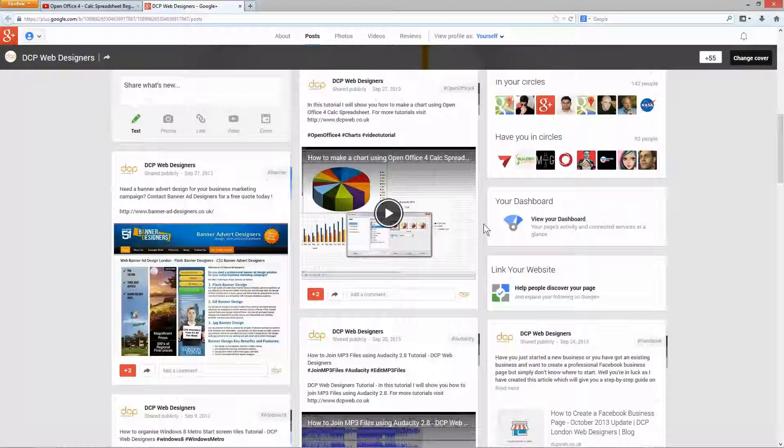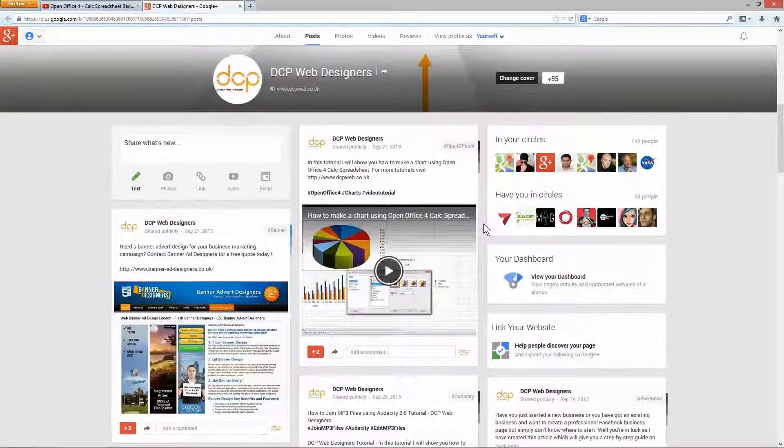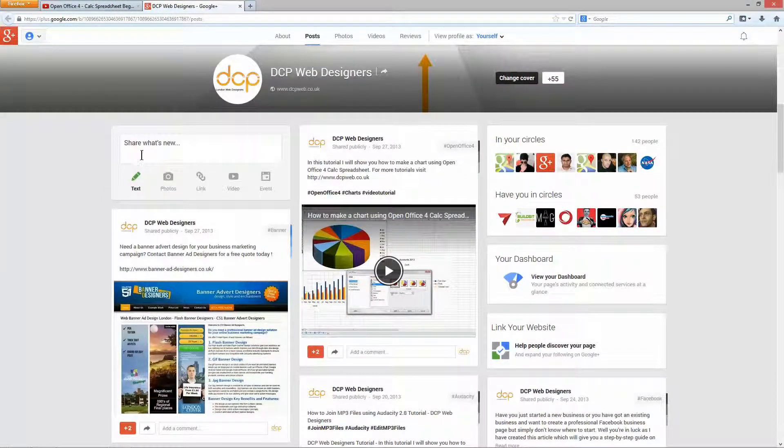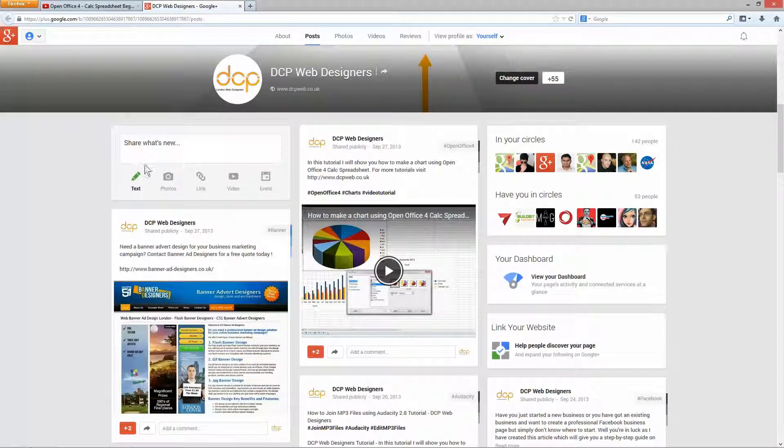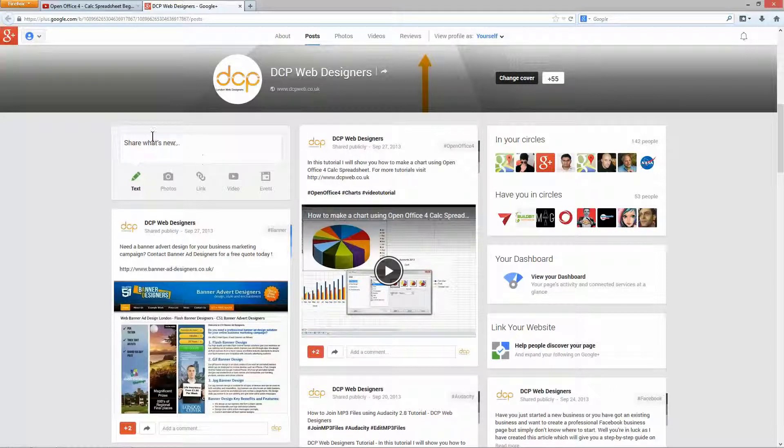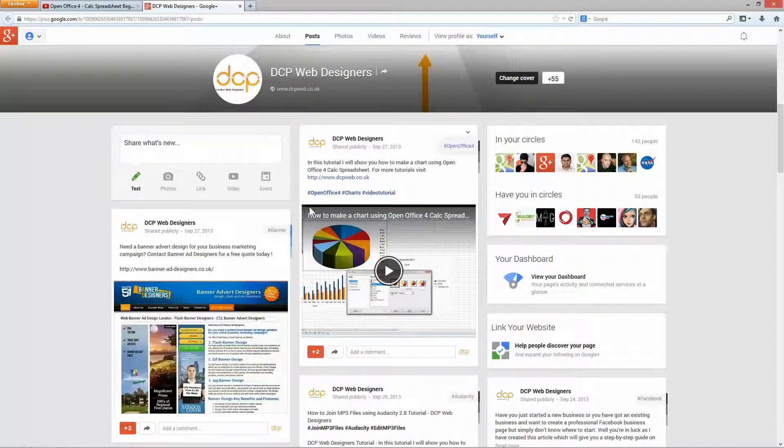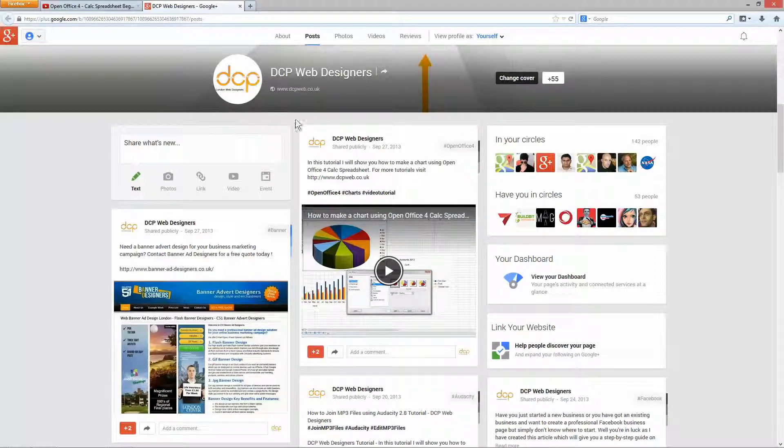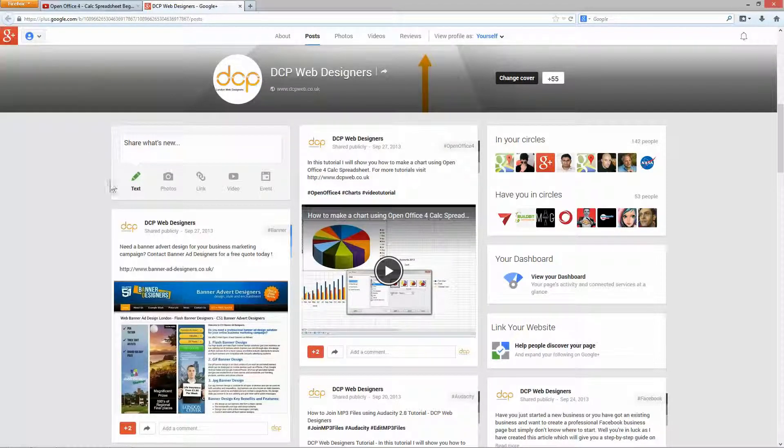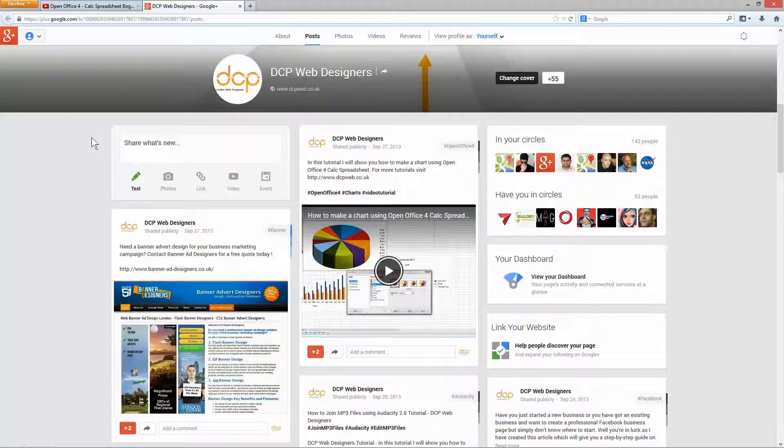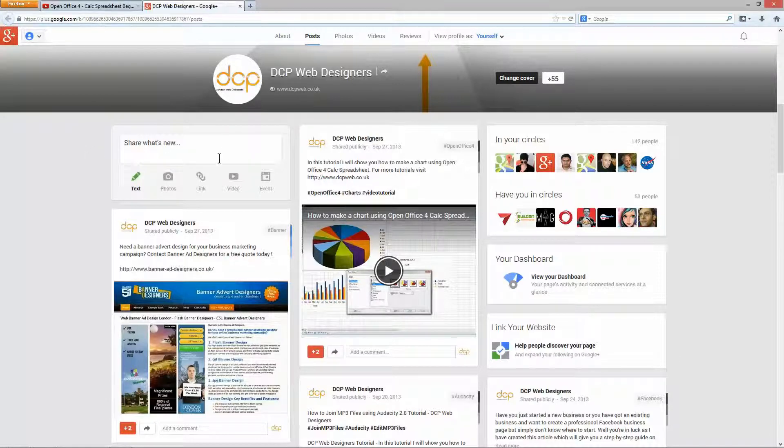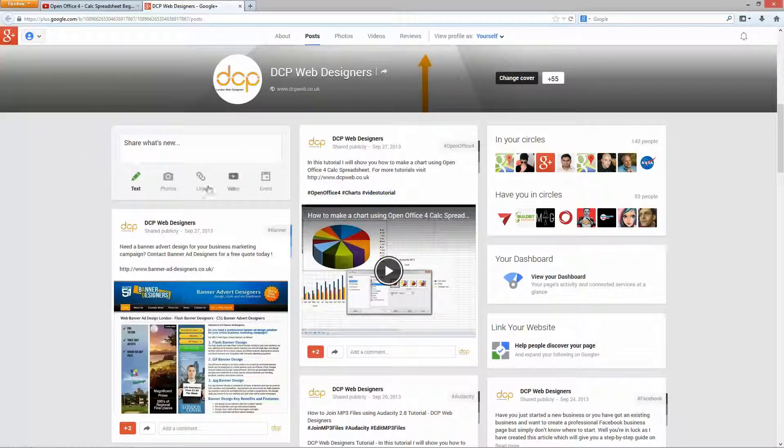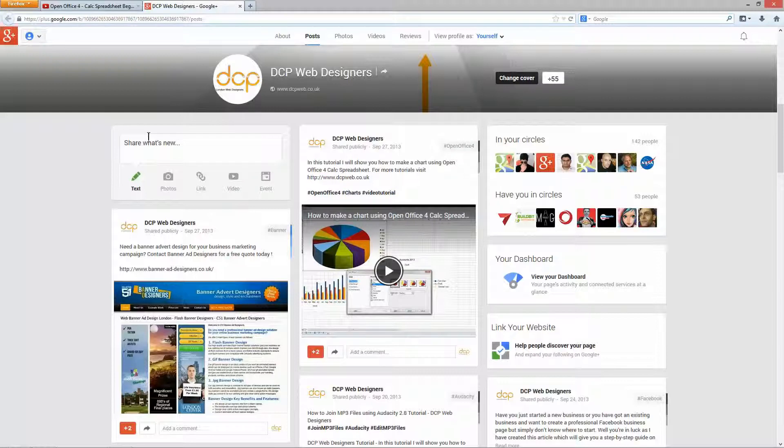So in order to show you how to do this on Google Plus, the first thing I need to do is actually go to a video which I've already uploaded to YouTube. Now it doesn't have to be your video, it can be someone else's video. But in this example I'm going to be adding a video I've created to my Google Plus page.